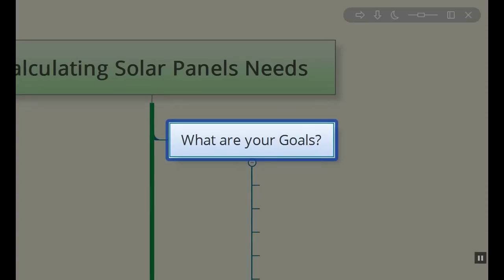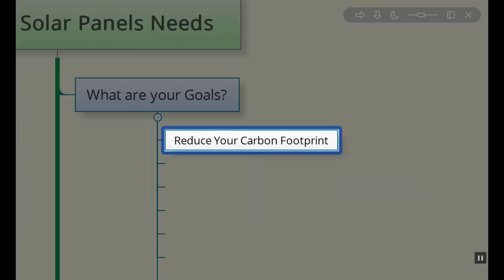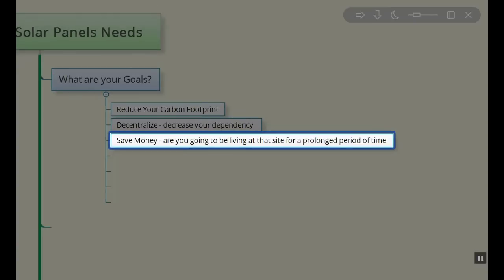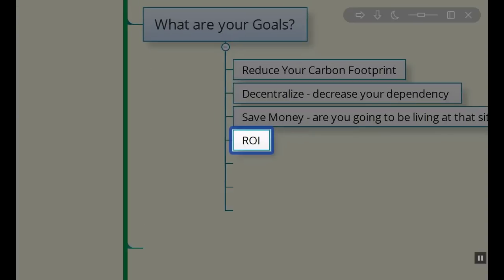I can present some information to you in this format that may help you determine what your needs actually are and a way to calculate how many solar panels you're going to need. So it all starts off with what are your goals? Specifically one of our goals was to reduce our carbon footprint, decentralize, decrease our dependency on outside resources, and save money. Some people ask me what's your return on investment and that's quite variable.